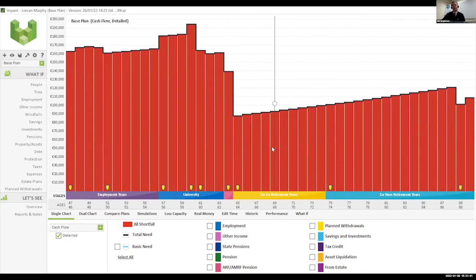When we look at the modeling, we put in all of the expenses for Lorcan and Niamh's household from now — 2022 — all the way to when we set mortality at age 90. When we first see the picture, all you see there is red. Red isn't ideal — it means we're spending more money than we are generating or bringing in.